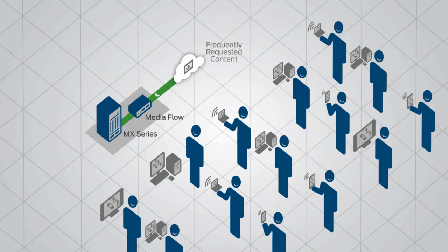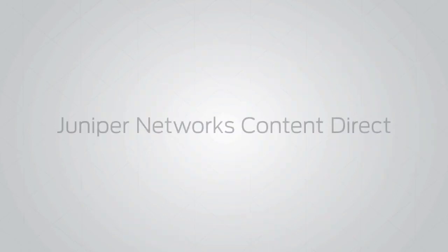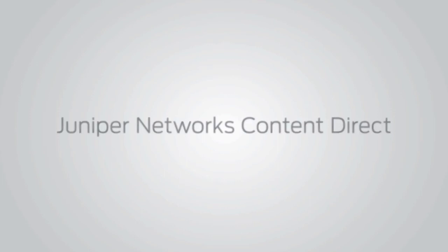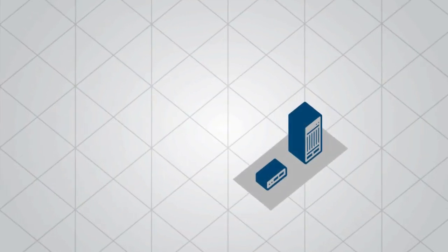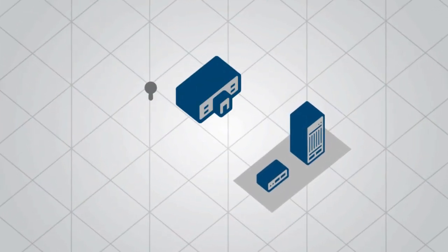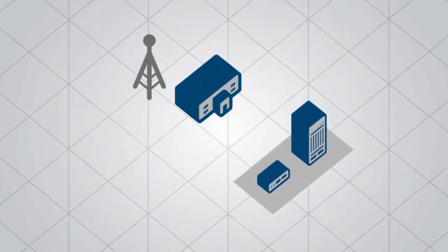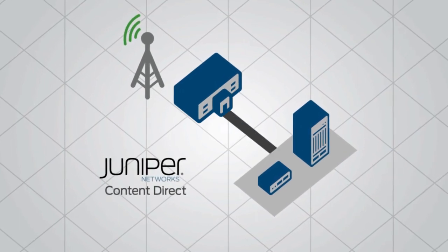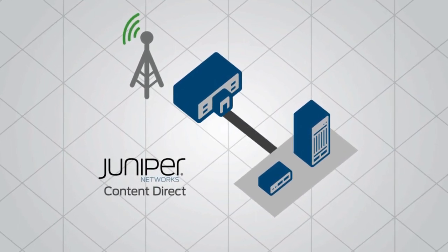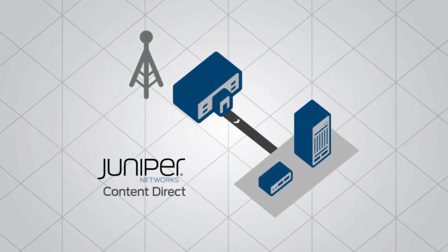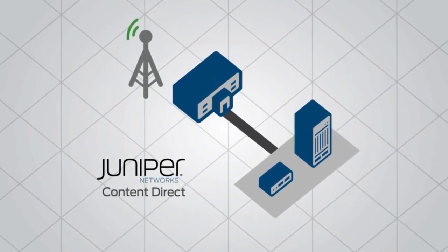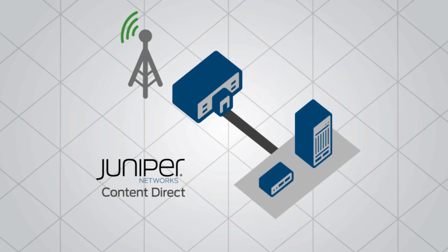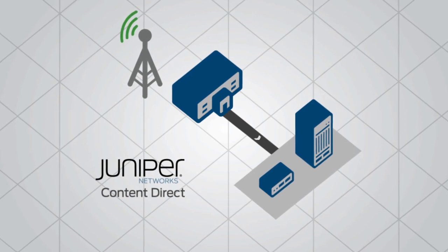Best of all, Content Direct is an open solution that seamlessly integrates into an existing network. Since Content Direct is part of the Juniper Experience Delivery Network, service providers are future-proofing investments and improving the economics and quality of over-the-top traffic today.